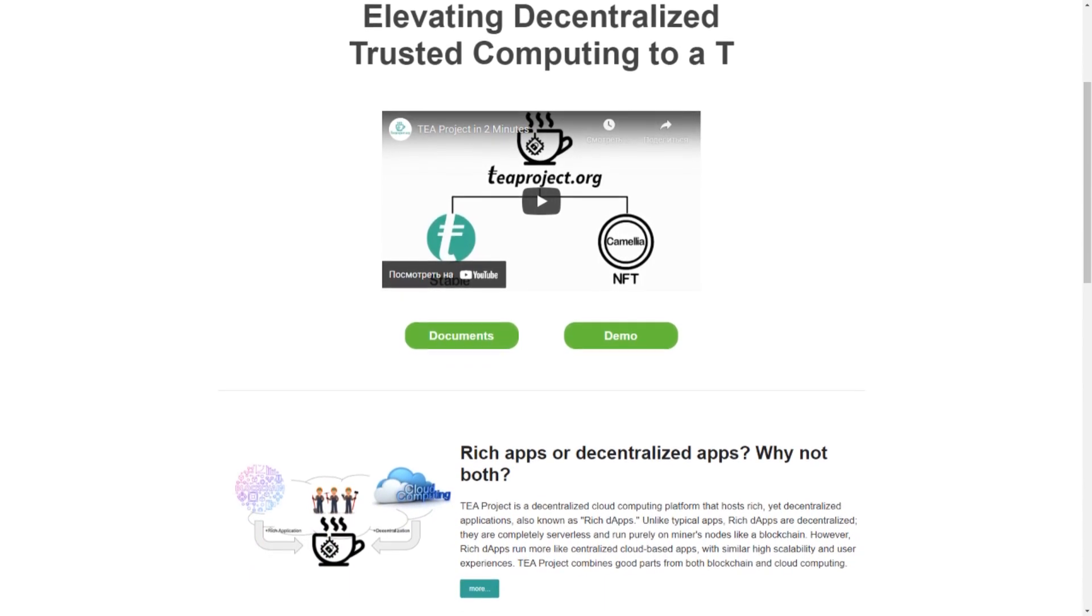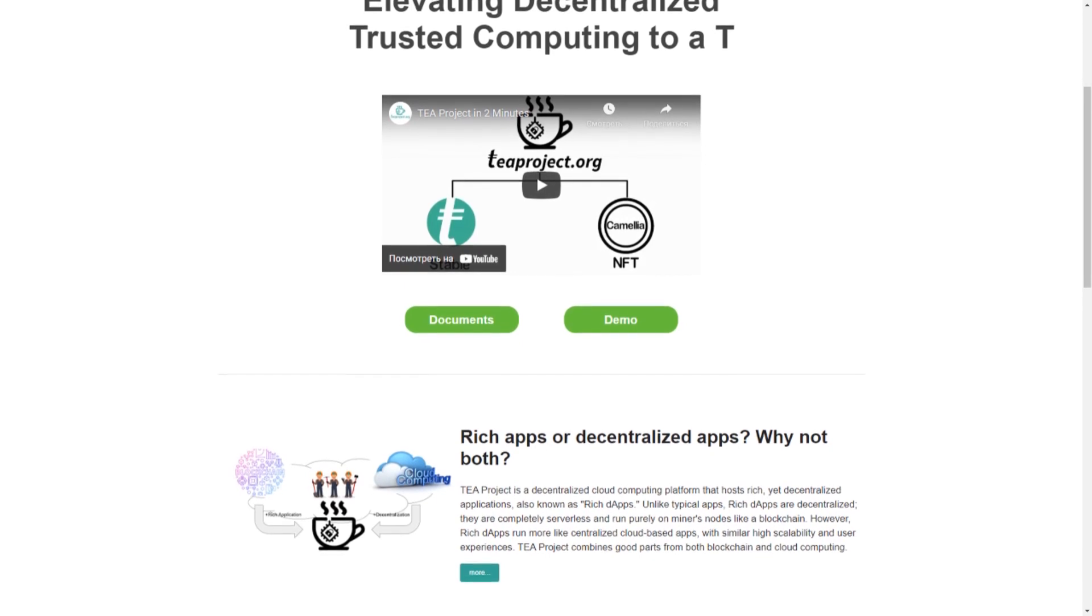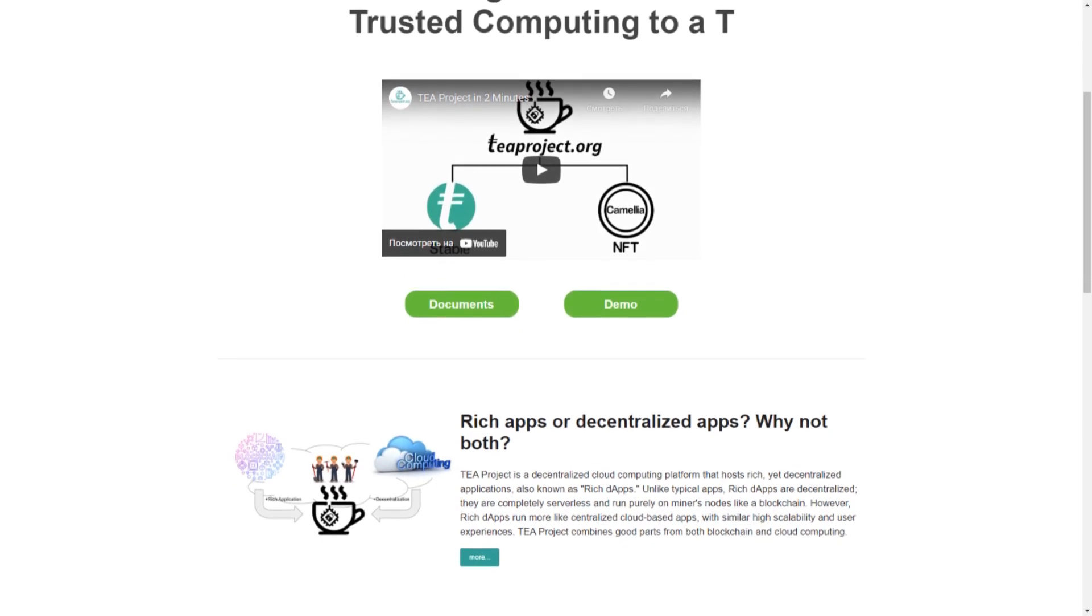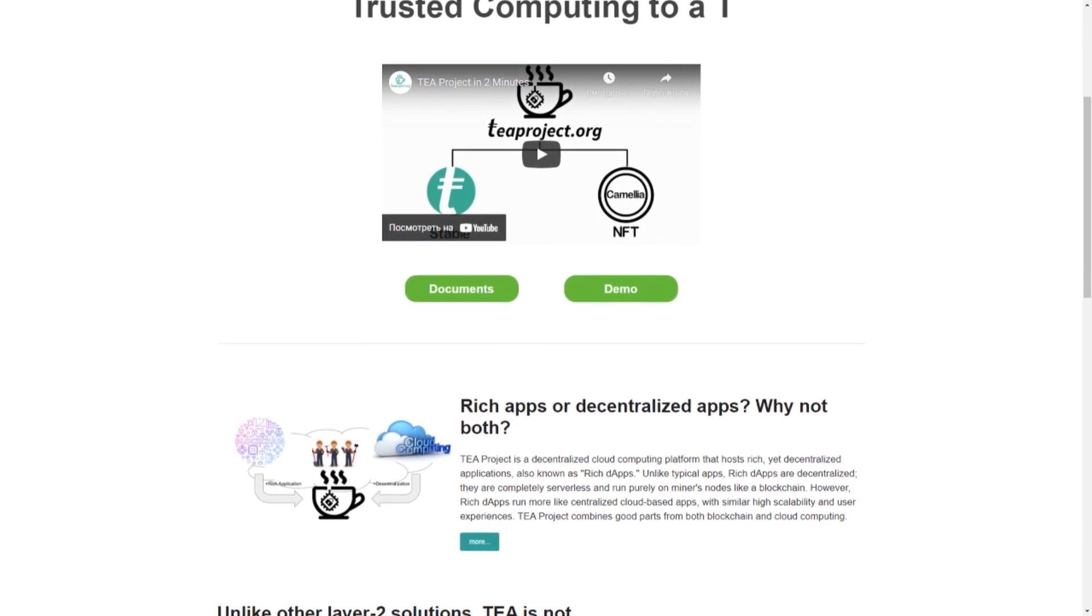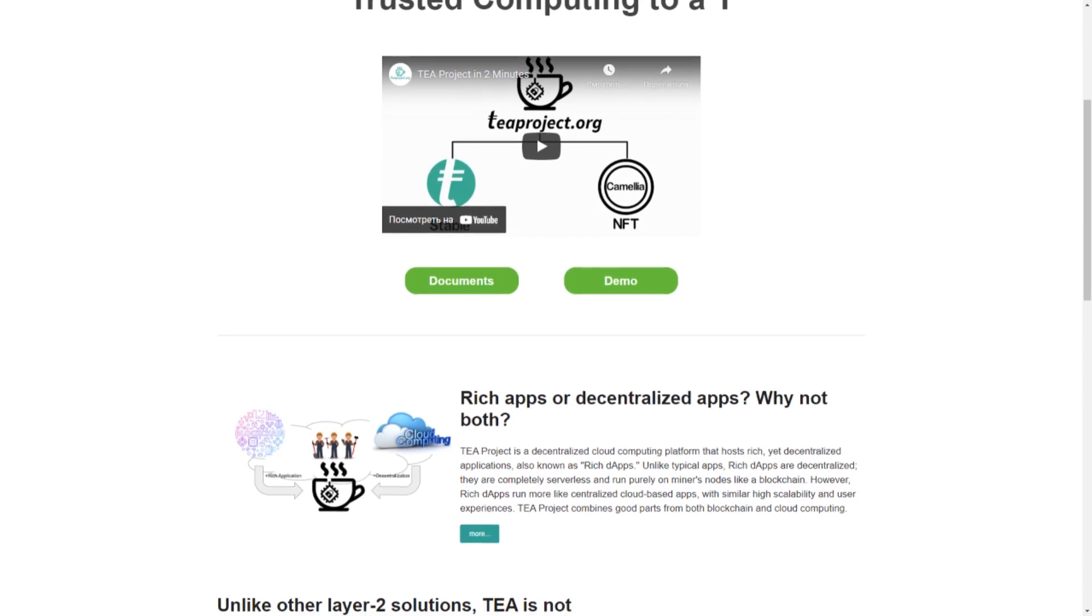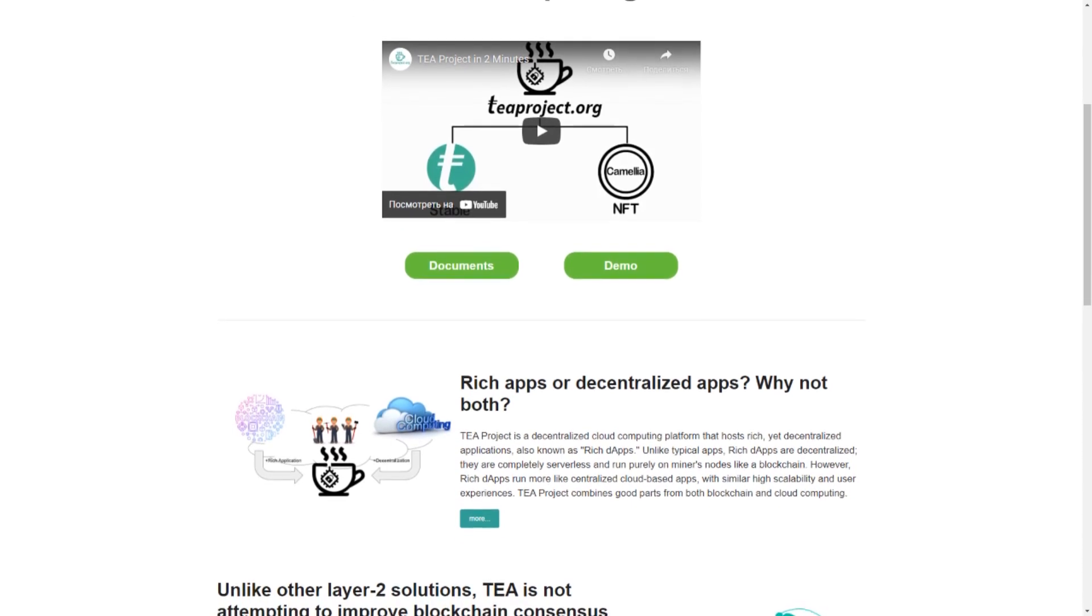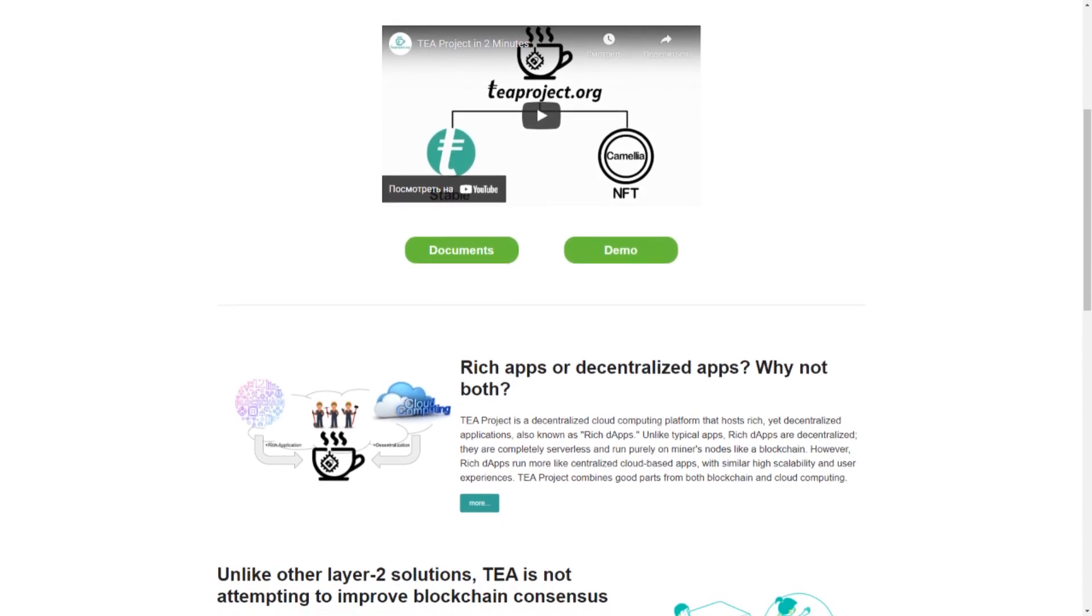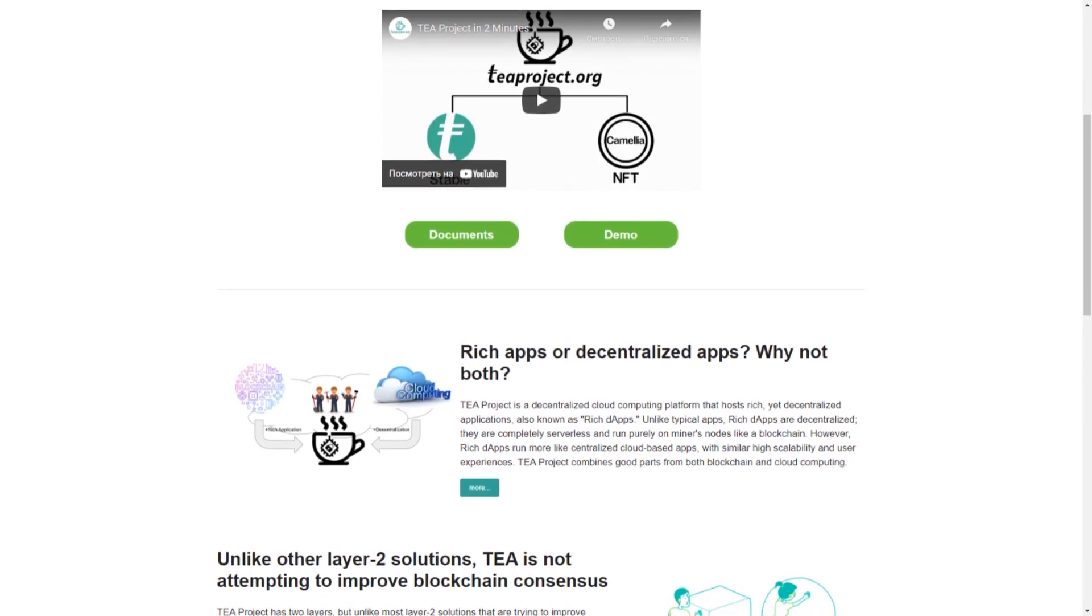And what solution does the T project offer us? Decentralization, of course. Now I will tell you a little about the technical part of T. The T project is a decentralized cloud computing platform.